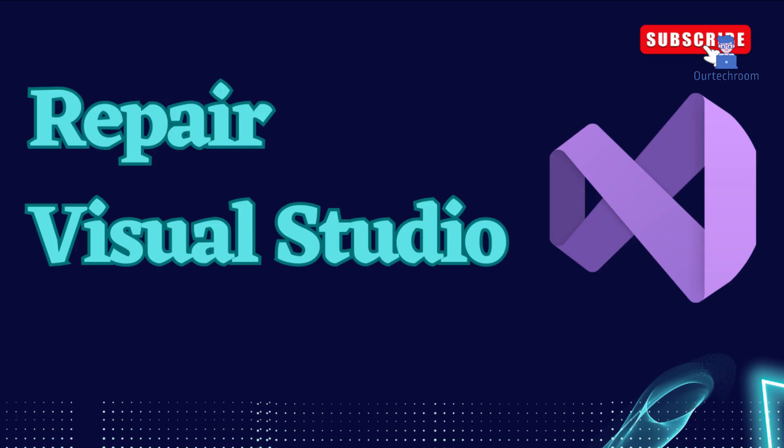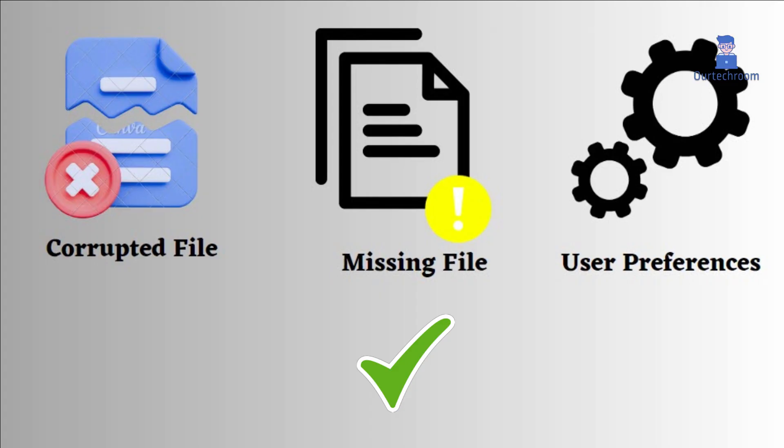How to Repair Visual Studio. Repairing Visual Studio will reinstall the Visual Studio installer and fix any corrupted or missing files.